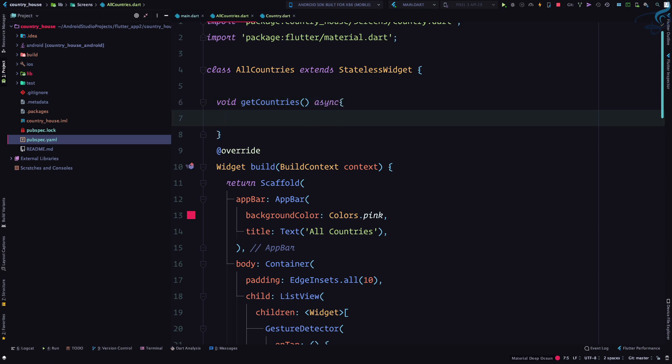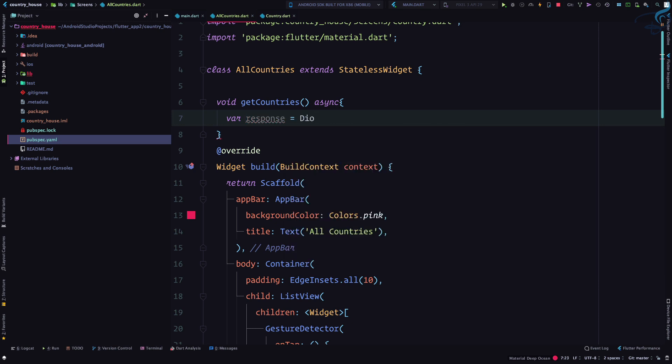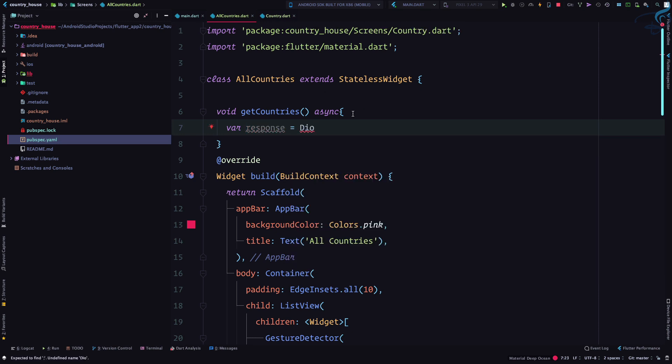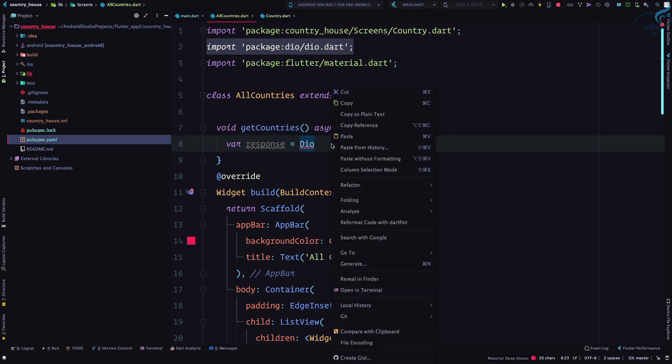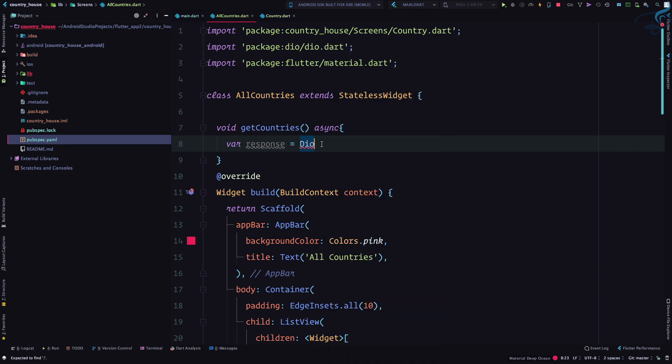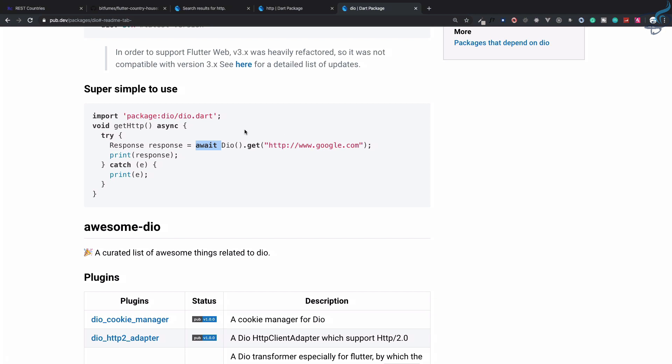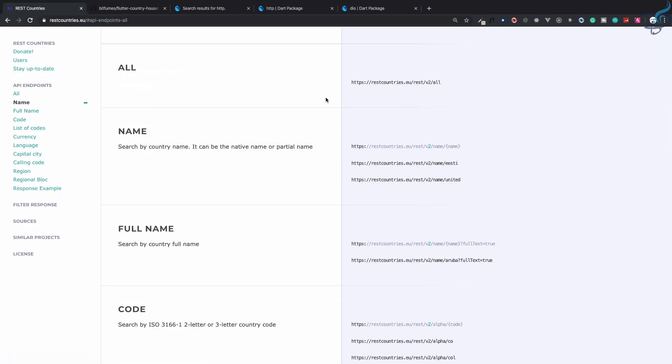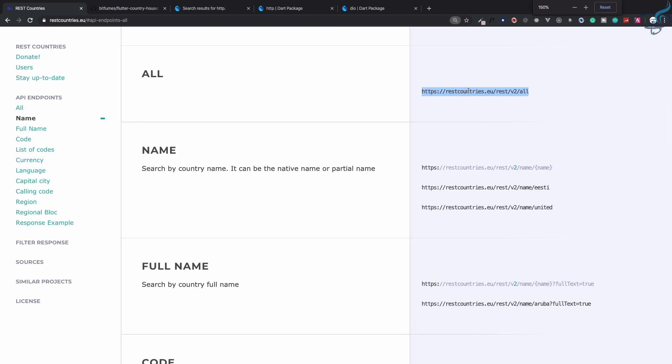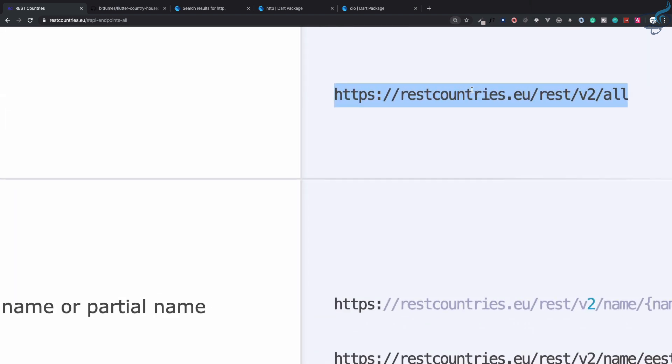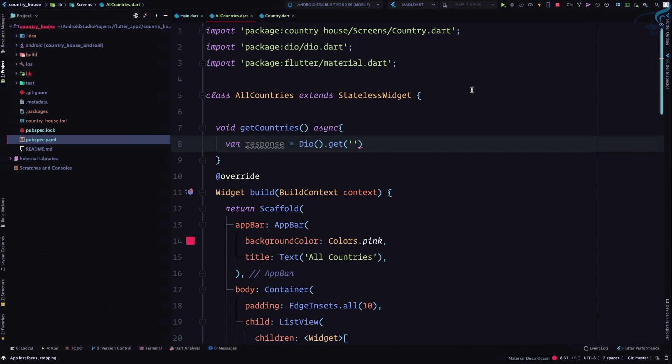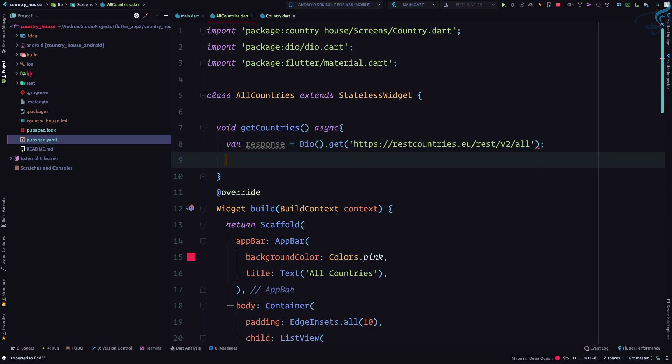Then I'll say var response equals dio - make sure you import dio like this. Then I can say .get and give the URL. To get all countries, we need to give this URL. Copy that and paste it. After that, I'm just going to print the response.